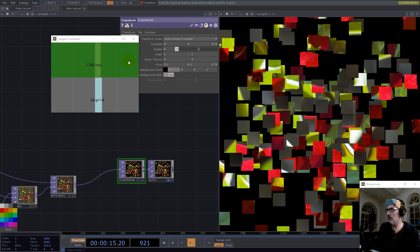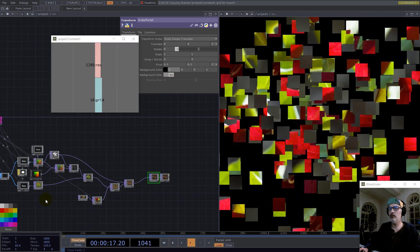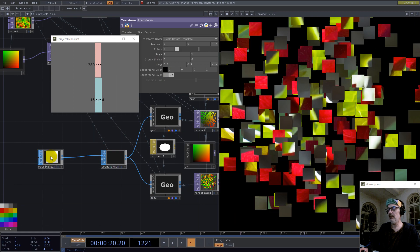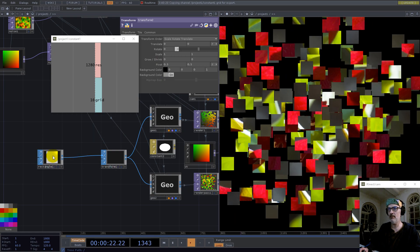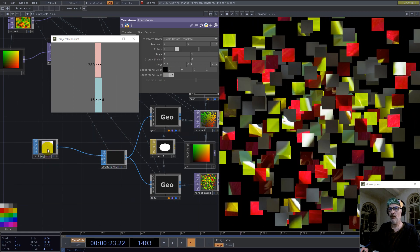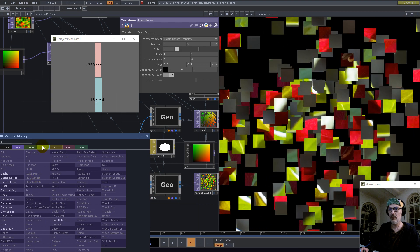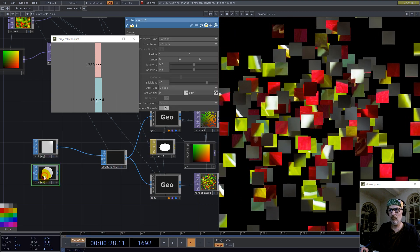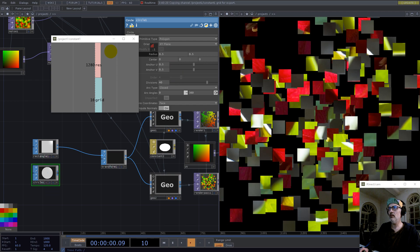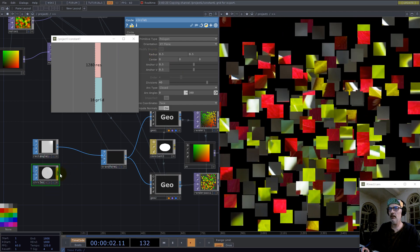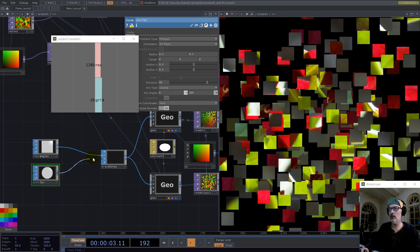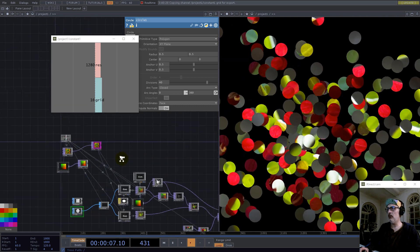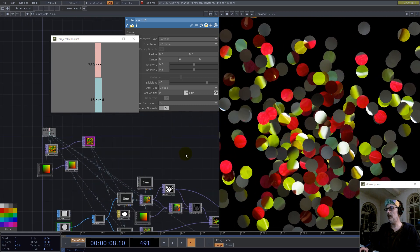As I said, this works with any shape, so we can have a circle here. Let's make the radius 0.5 and connect this. Maybe it's difficult to see each piece from where it took the texture.